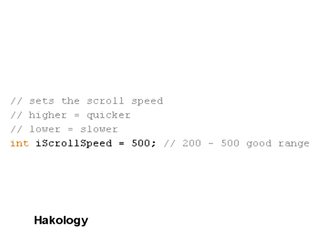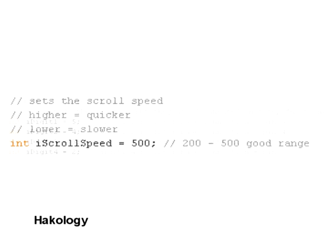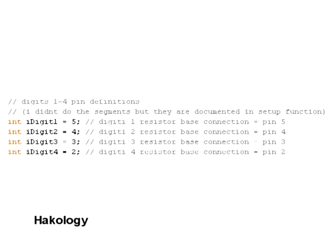So moving on we've got iScrollSpeed. And that will define the speed of your marquee text that moves across the screen. We've got Digit 1, Digit 2, Digit 3 and Digit 4. These are all definitions for the pins that control the resistors to turn each individual digit on or off.